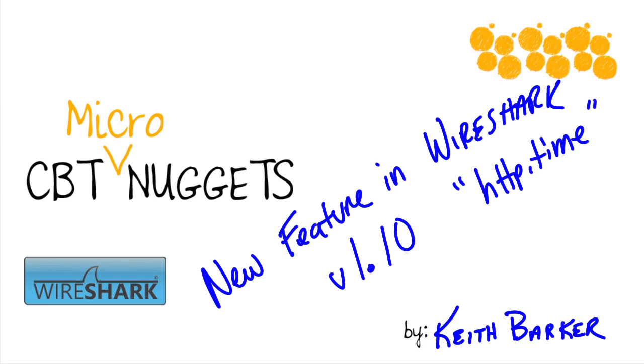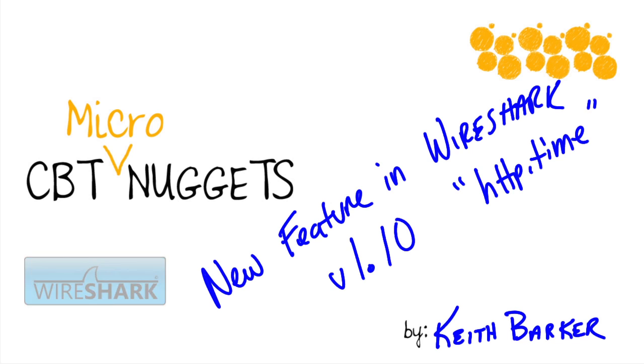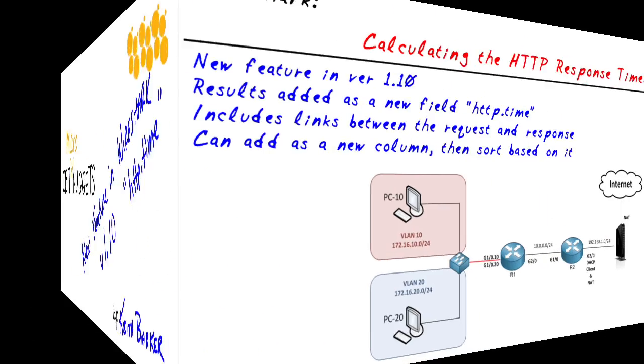There's a new feature in Wireshark version 1.10 called HTTP.Time. This one alone is worth the update. Let's take a look.